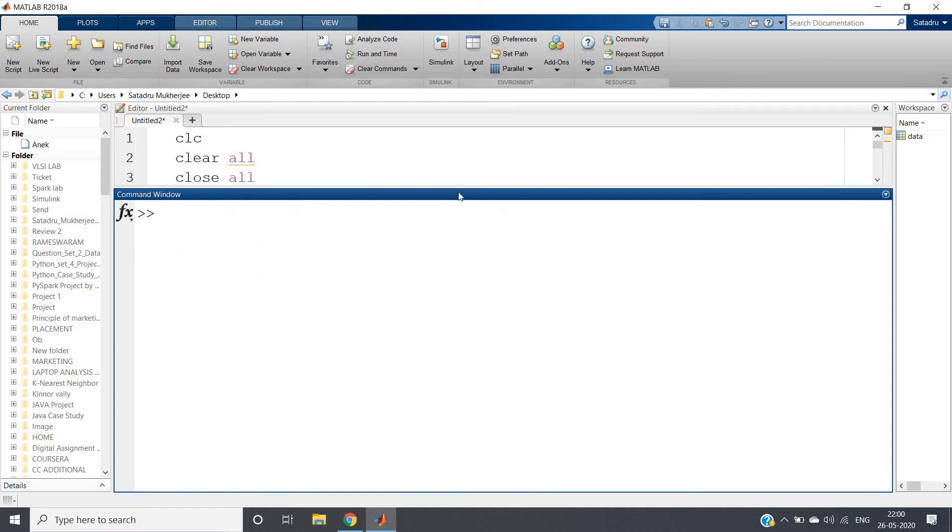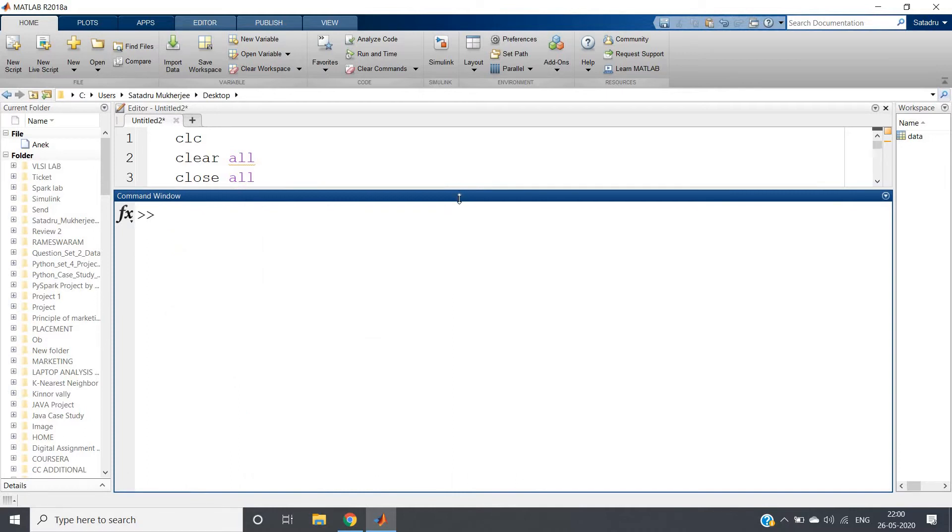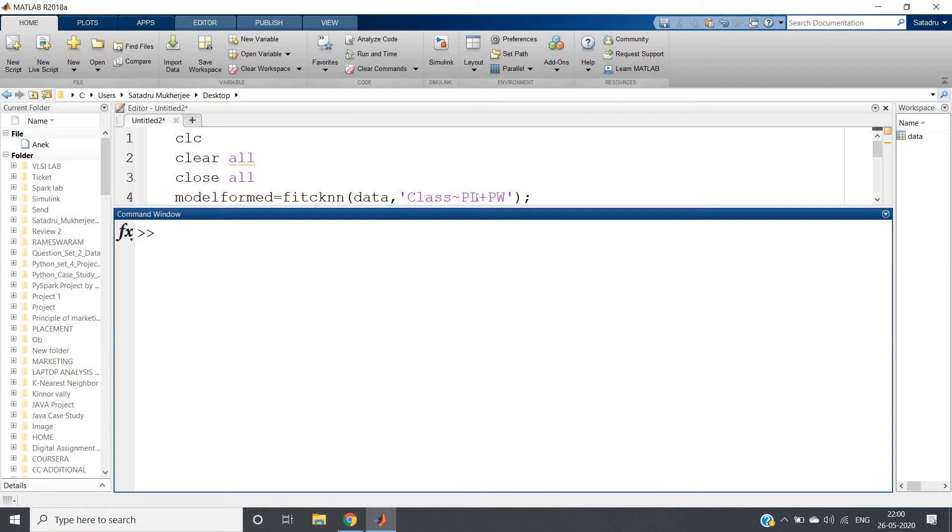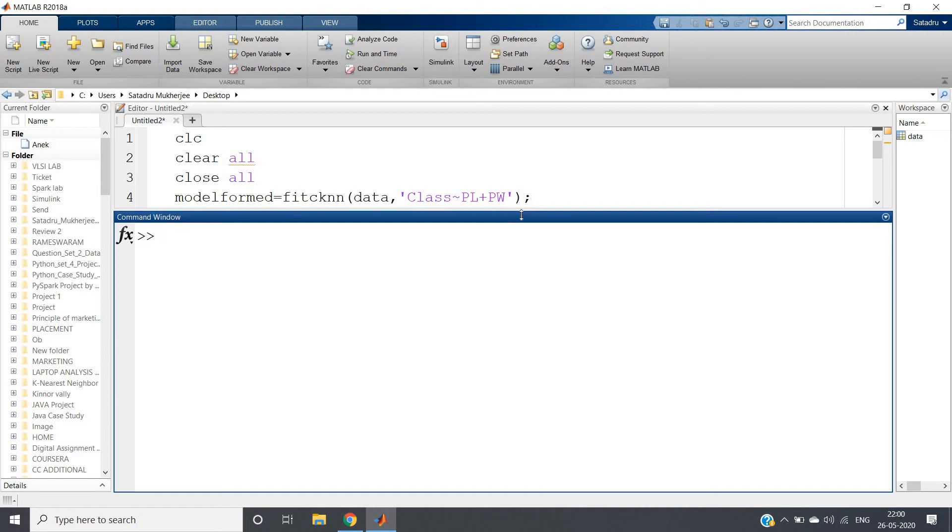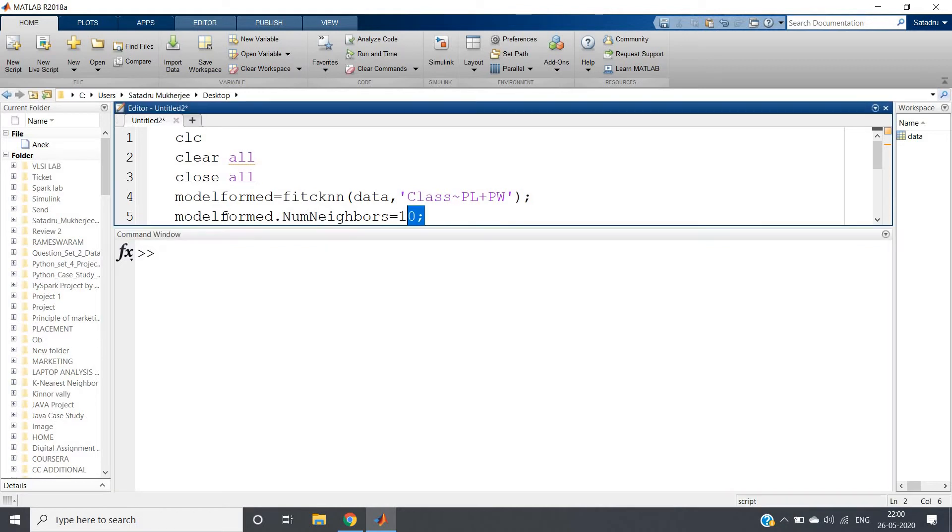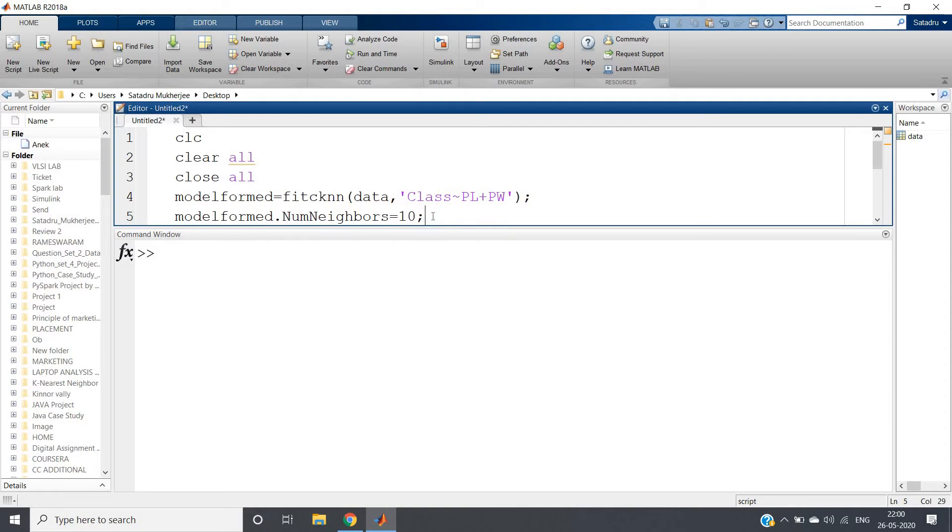Now after importing the data, next step is creating the model. For that, fitcknn - fit c for classification, knn for k nearest neighbor - data comma class we want to predict, that is the response variable, based on petal length plus petal width. Suppose I want to perform 10 nearest neighbor classification, so I need to change the property: model.NumNeighbors equal to 10 as I discussed earlier.